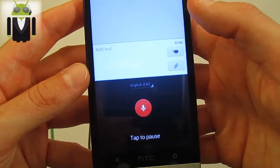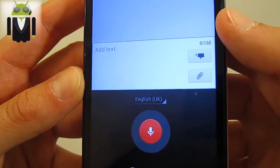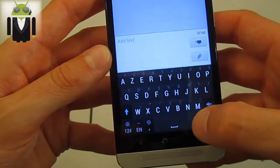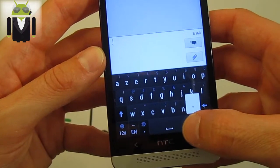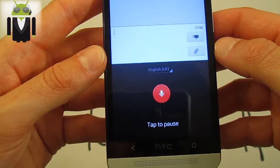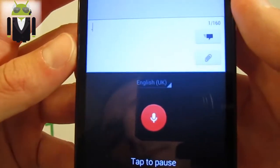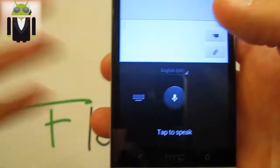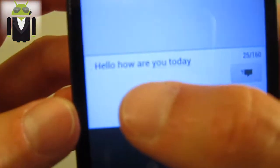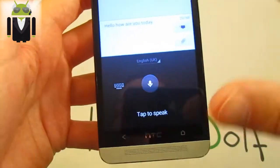After a few attempts saying 'Hello, it's Flo' and 'How are you today?', the voice recognition eventually worked. It seems you sometimes need to try it a couple of times and then it works fine.